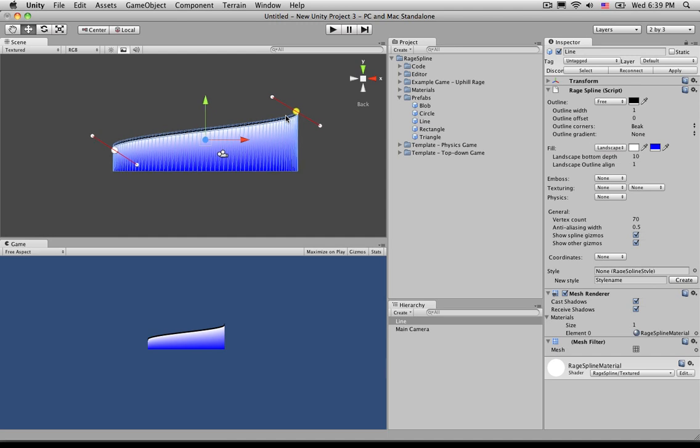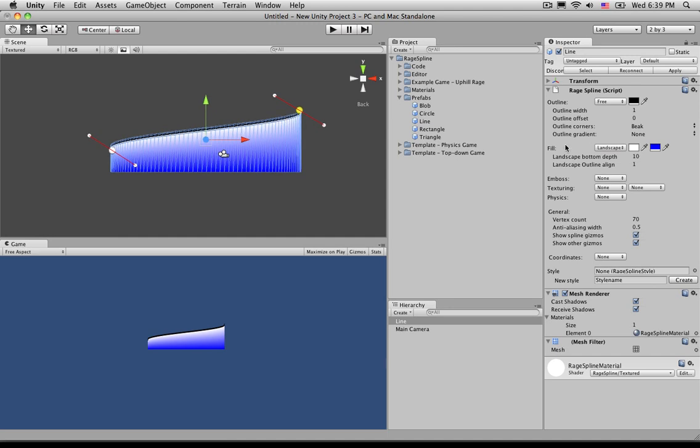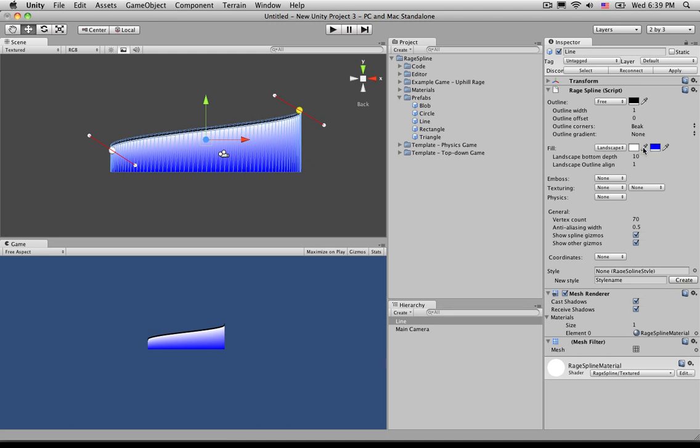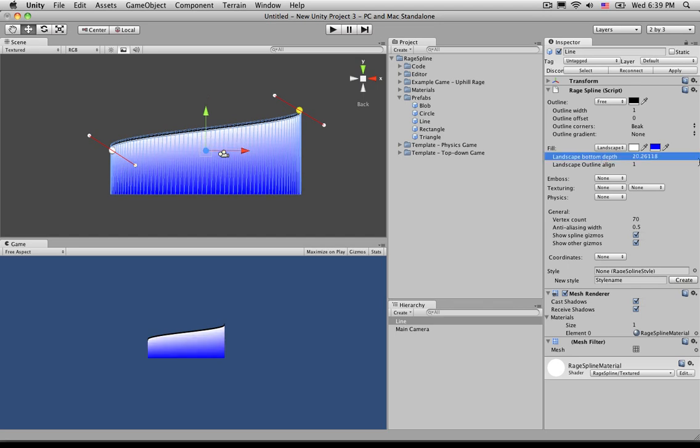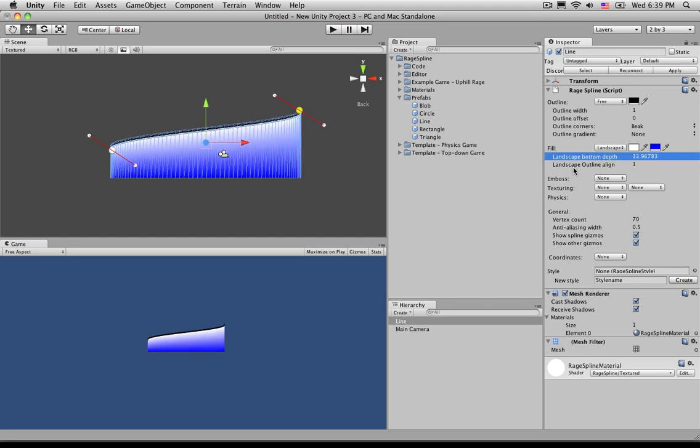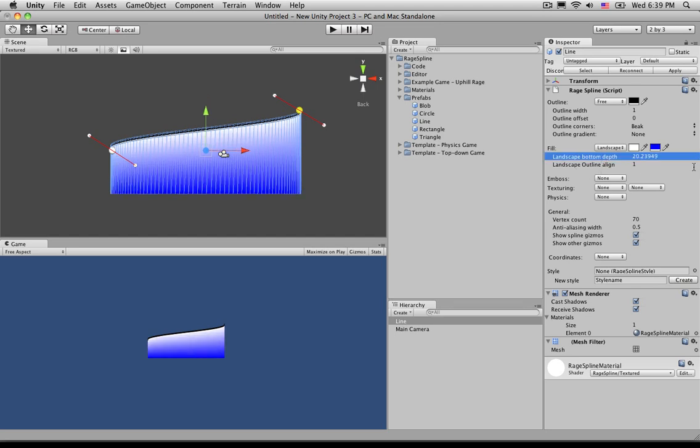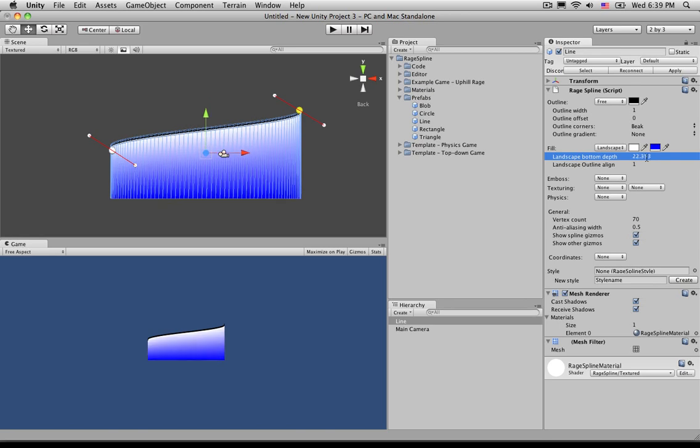So there's only a few things that are available under landscape. One is the landscape depth. Of course we have our colors. The color is the highlighted color or the color at the top and this next color is the color at the bottom. If we wanted to make this flat, all we would need to do is just make these two colors the same color. Now the bottom depth basically controls how far down this bottom line goes.